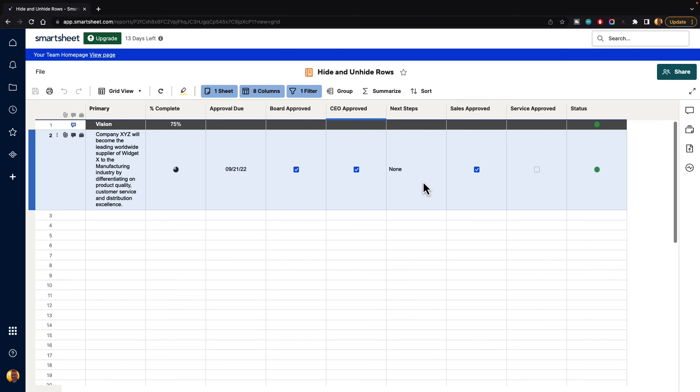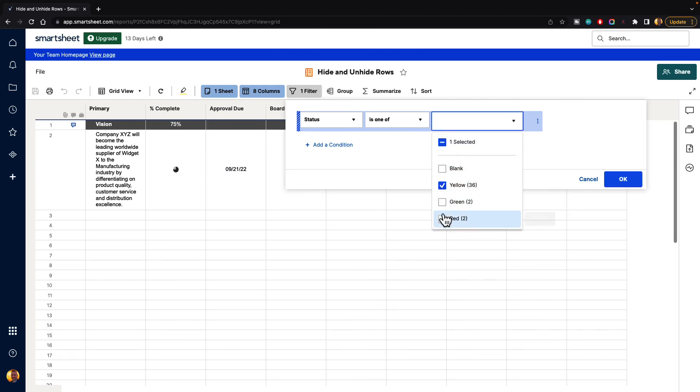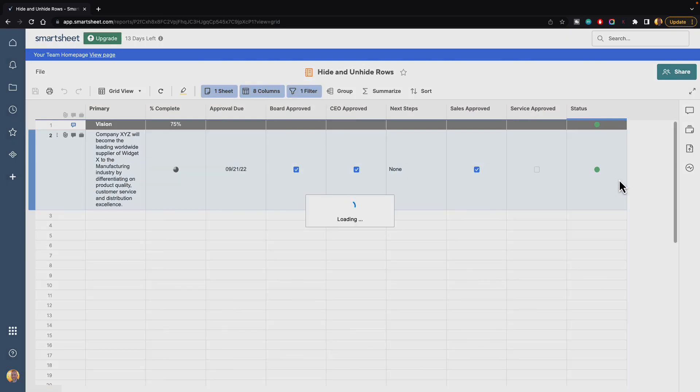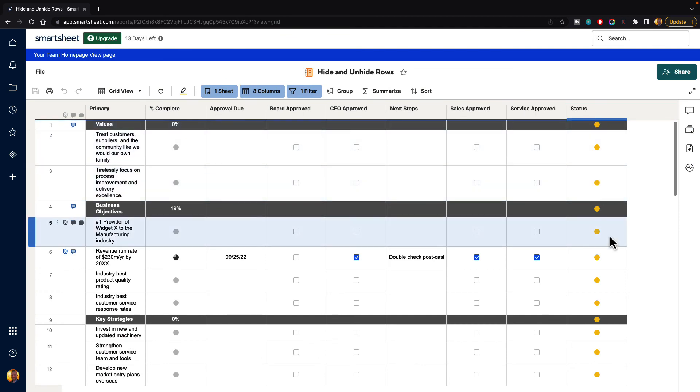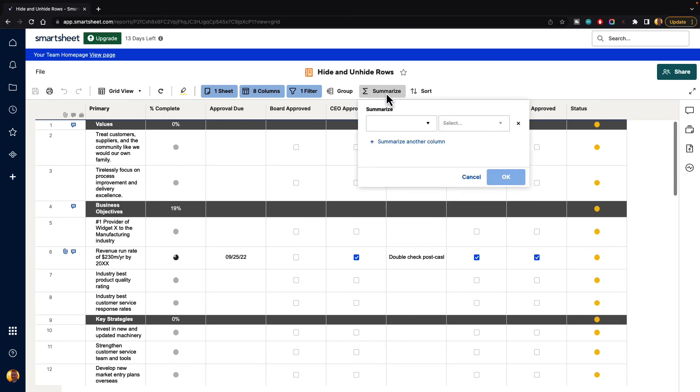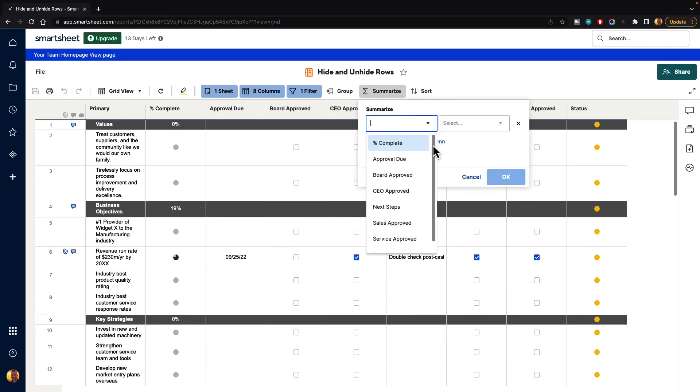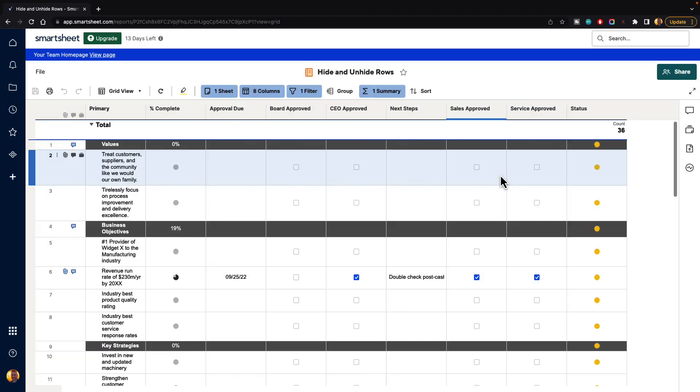And now we can filter out a report based on that information there. So let's go ahead and change this to, let's say, the yellow only, and hit OK. And if you want to see how many yellows there are, you can go up to the top and hit summarize. And it's going to ask us what column, and we can say status. And we can count those and hit OK. And in this report,